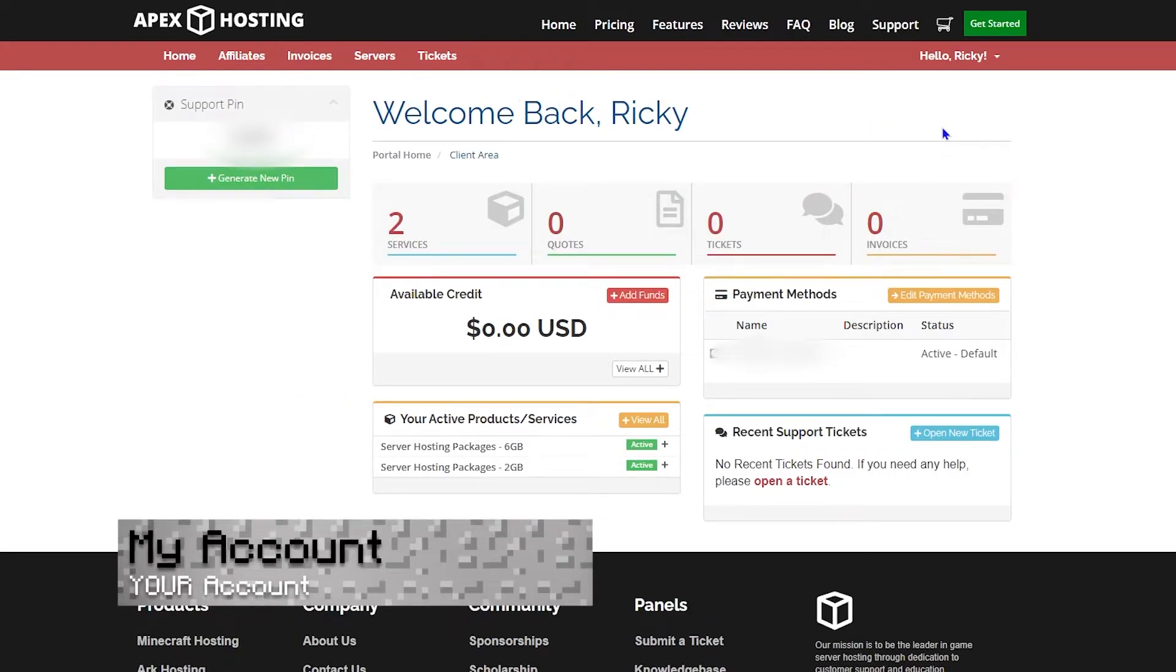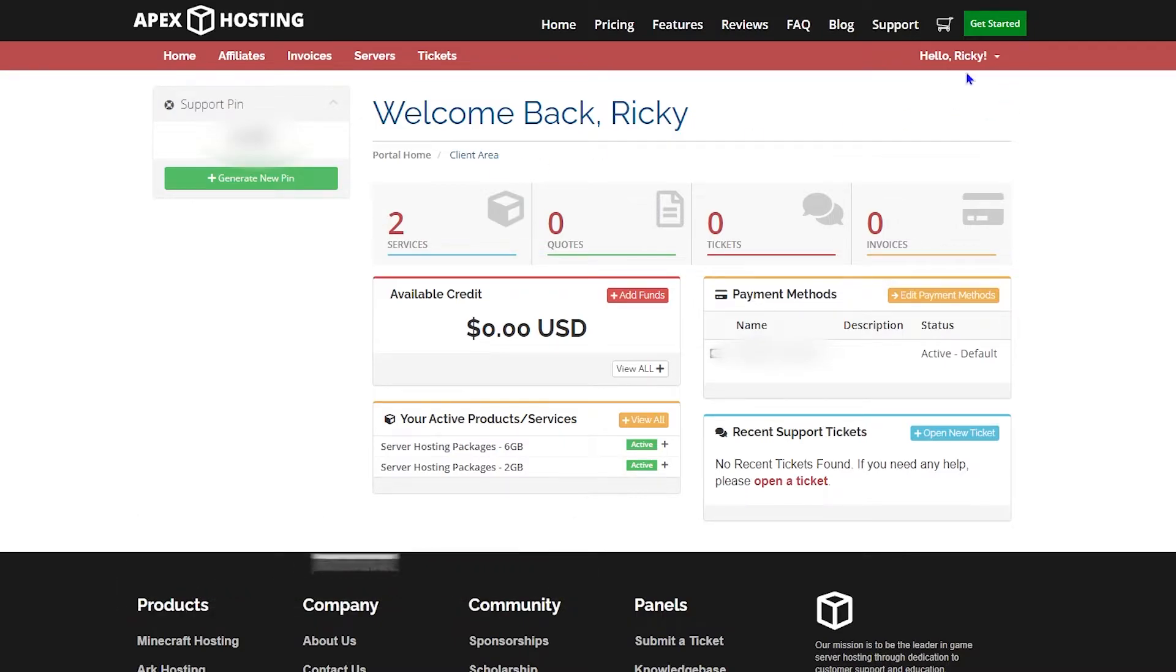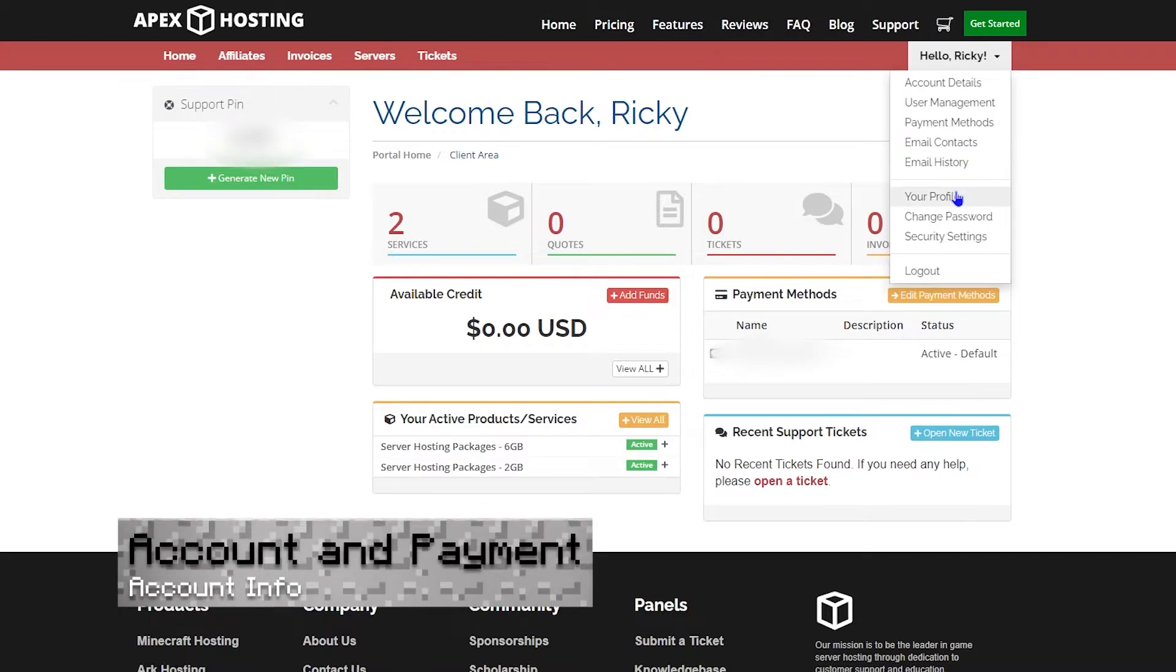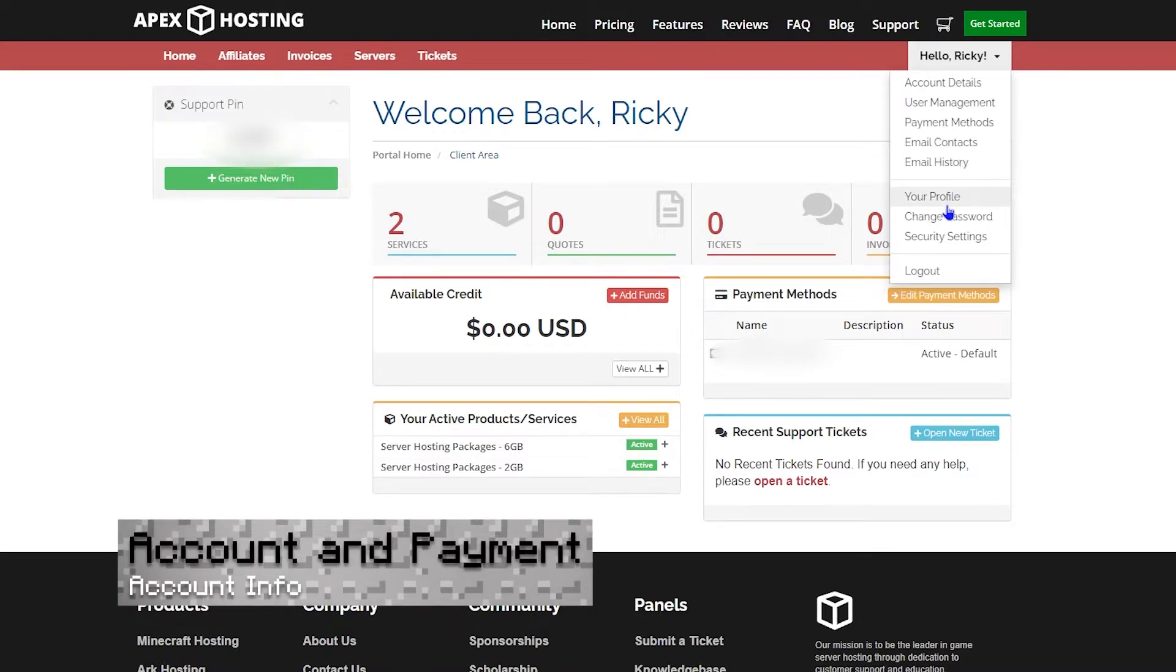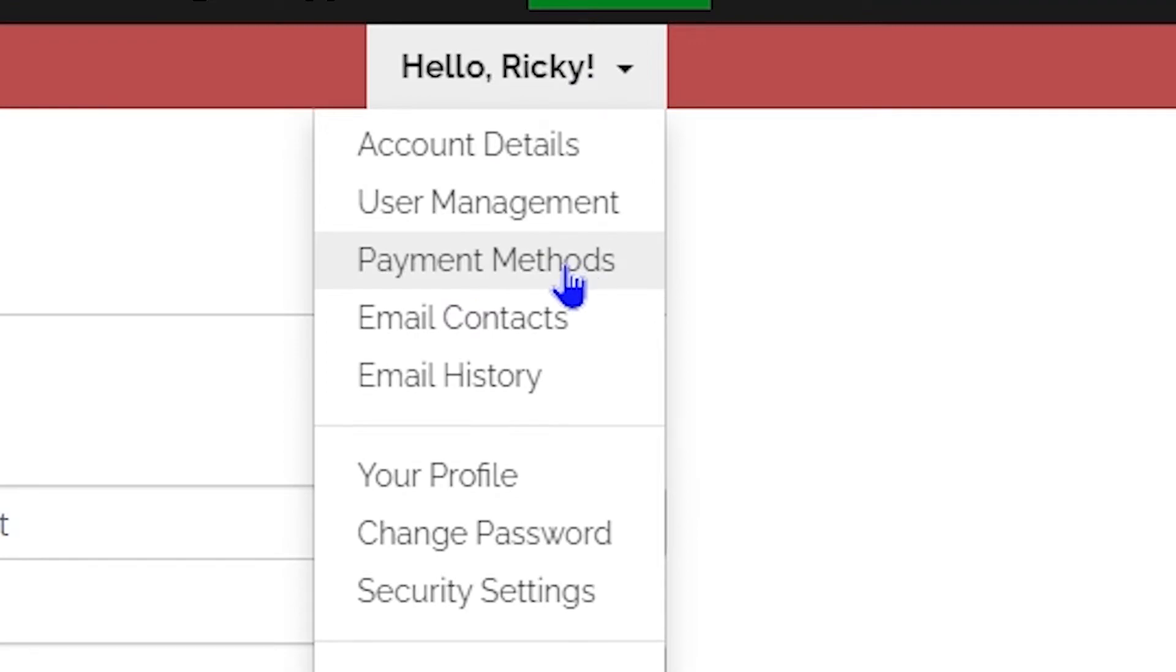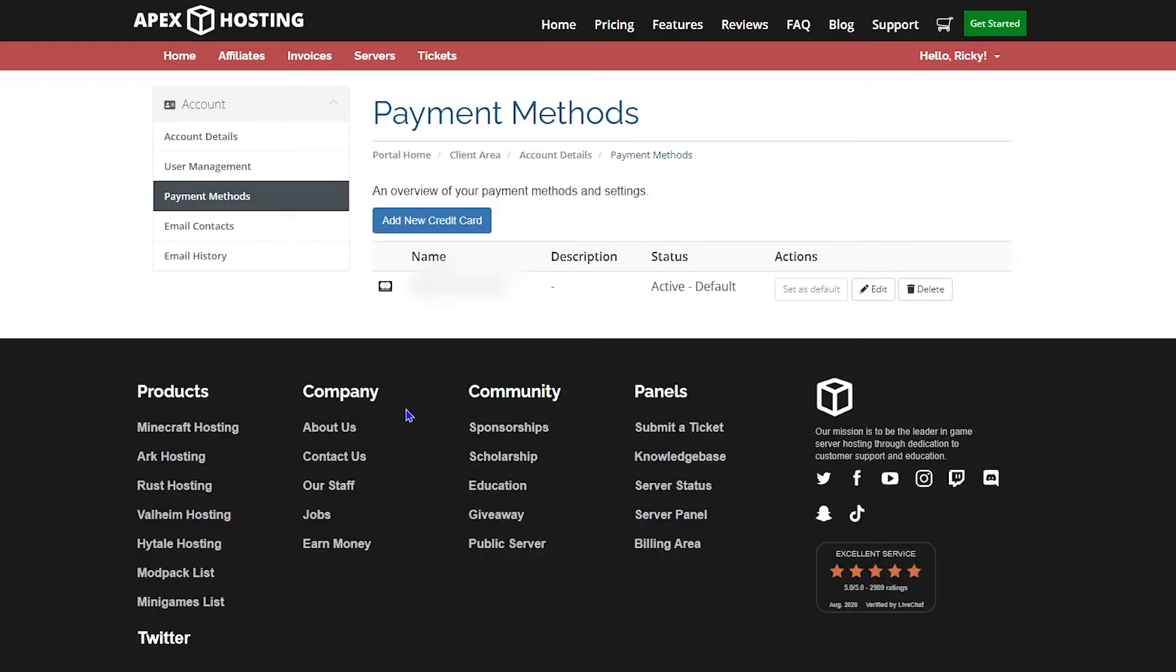Back at the homepage in the top right hand corner, you can see something that says hello, your name. The first thing I want to mention is the account details at the top. That's where you can see all of your personal information for the account. I won't show you that because that's my personal information. But let's take a look at payment methods.